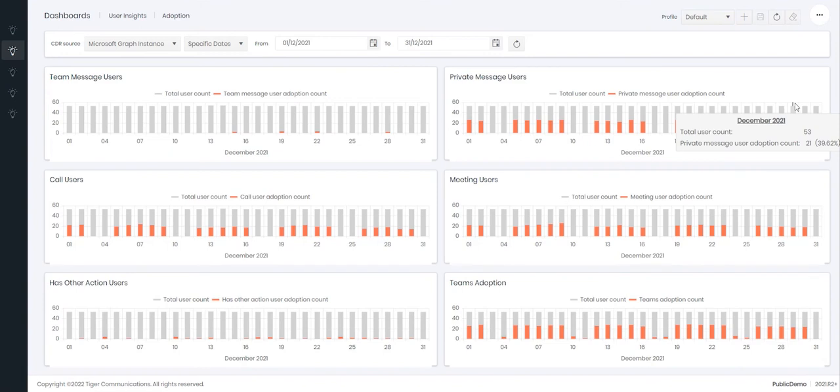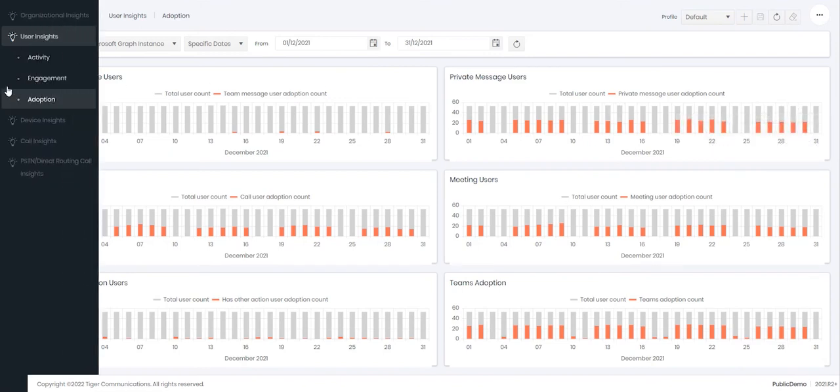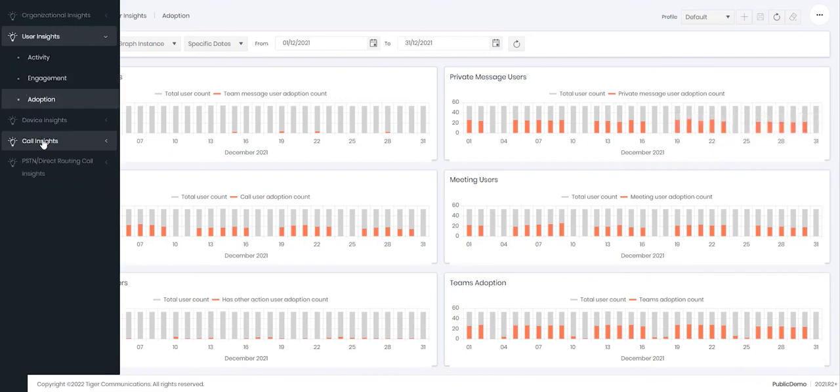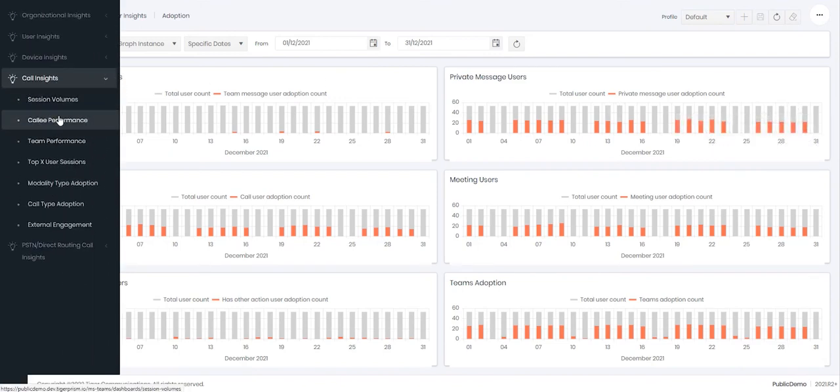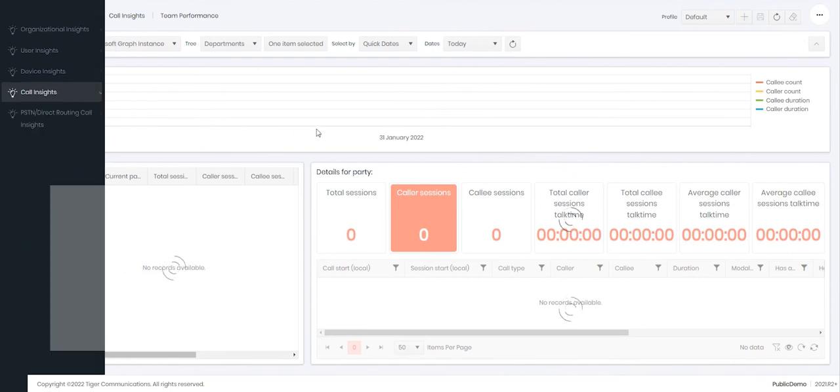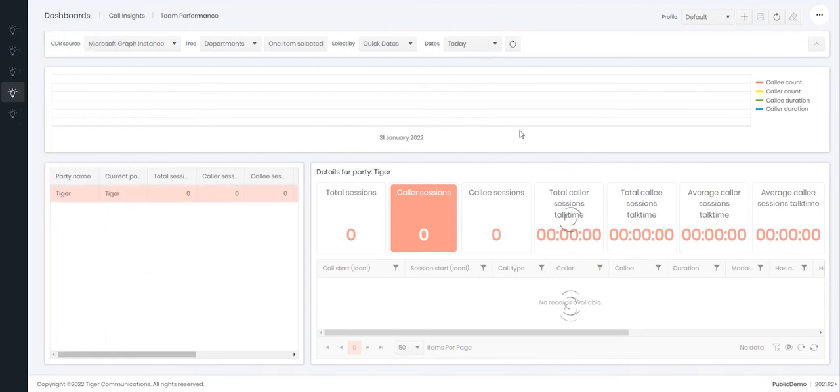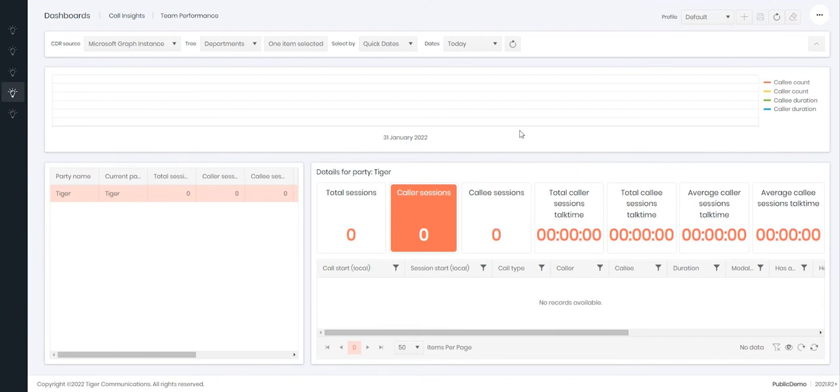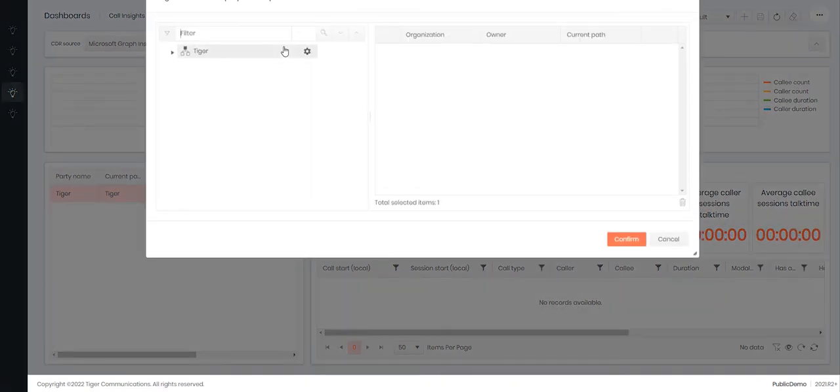Let's now begin to look at the call insight dashboards, specifically here looking at the team performance dashboard. The team performance dashboard allows you to group users by their department, displaying both call summaries and details by caller and callee. The dashboard is built around allowing managers to look at their staff and how well they are performing.